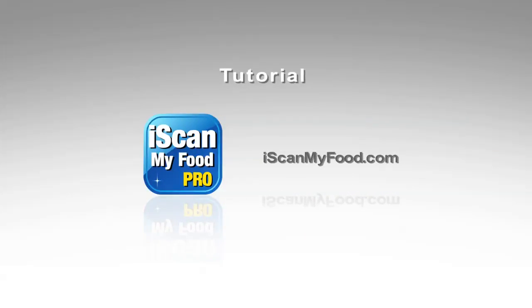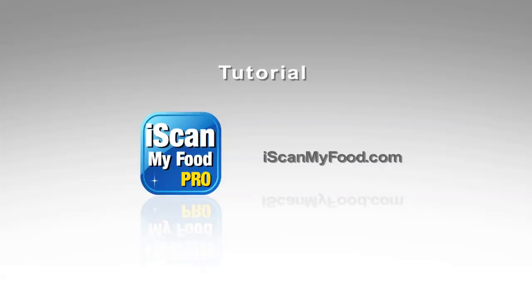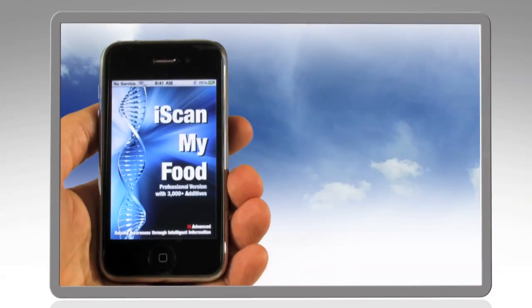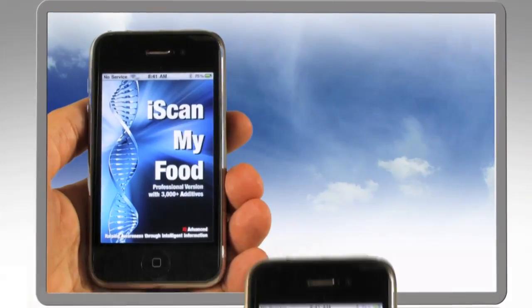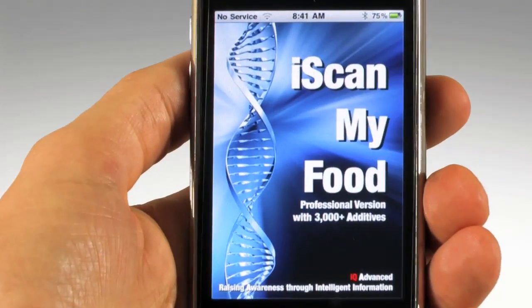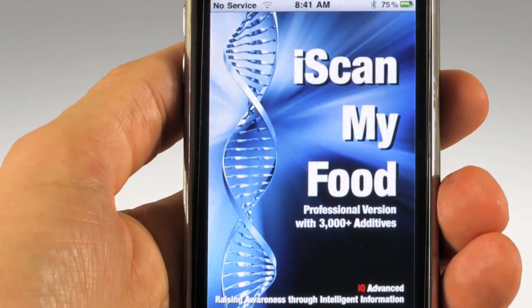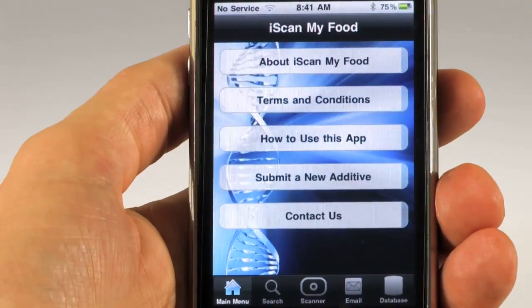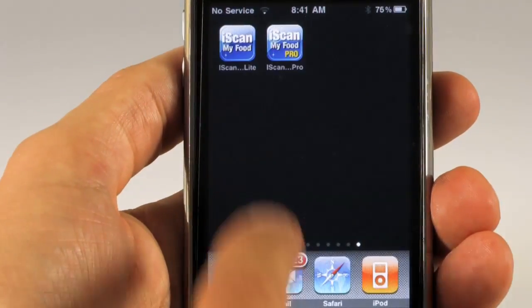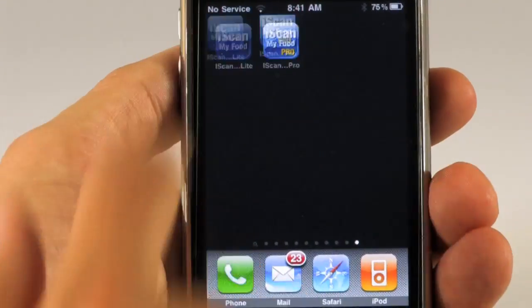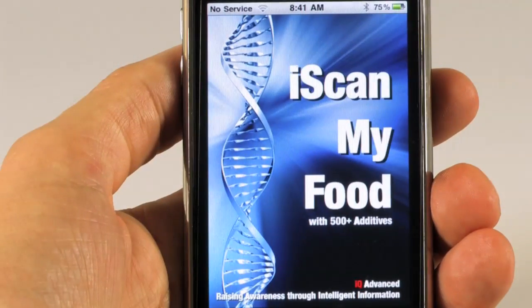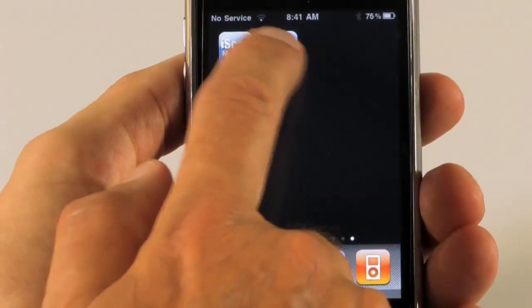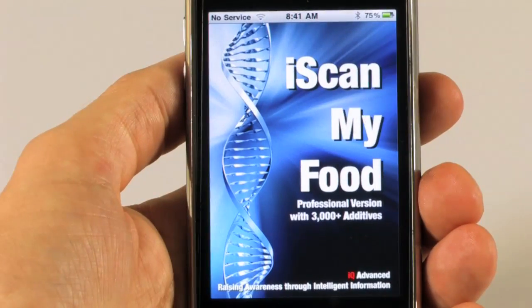This is a tutorial from IQ Advanced about the iScanMyFood phone app. Today we're going to look at the iScanMyFood Pro version. We have two versions: a light version of iScanMyFood which has 500 e-coded numbers, which are food additives, and then we have the Pro version which has over 3,000 additives.